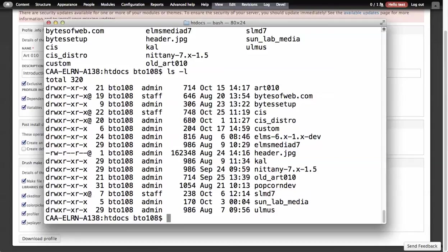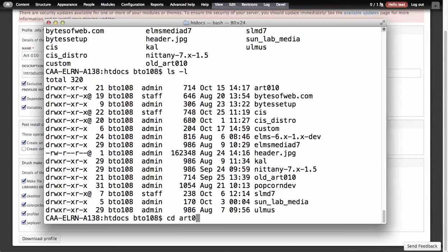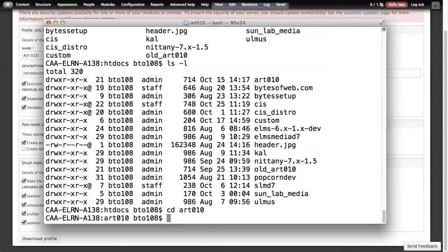It's really hard to actually explain to someone why they would want to go back into this. But what we're going to do is go into, in this case, R10 because that was shown in the previous video. I can do a three-step command. You do Drush DL Profiler Builder.